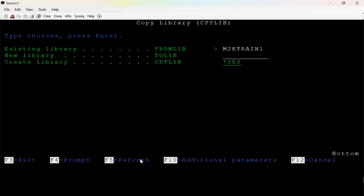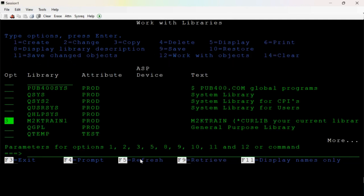I don't want to try. M2K Train2 — let me try. Hit Enter. Not copied or partially copied. There is a restriction here, that means I don't copy. Delete — I will delete. If I delete, probably my user profile will go. I don't want to try. Please don't try. And number 5.